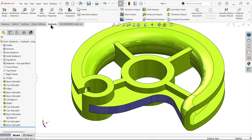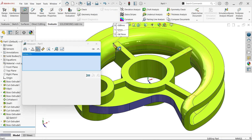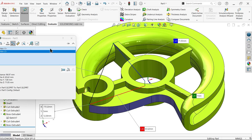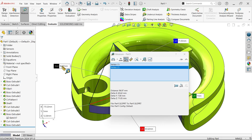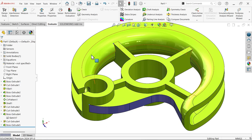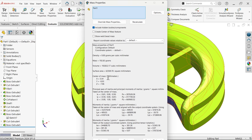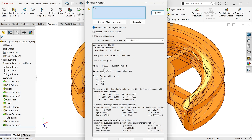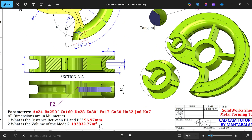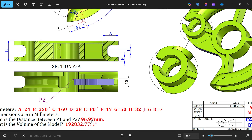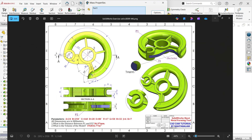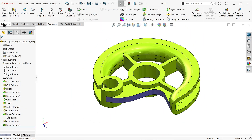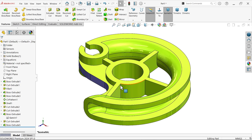Go to Evaluate — Measure. Select this point and this point — the dimension is 96.97 millimeters. This is the dimension we needed and we achieved it. Mass Properties gives 192,832.77. We achieved what we required. I hope you like it — don't forget to share, like our video, and please subscribe to our channel for more videos and projects in SolidWorks. Thanks for watching.